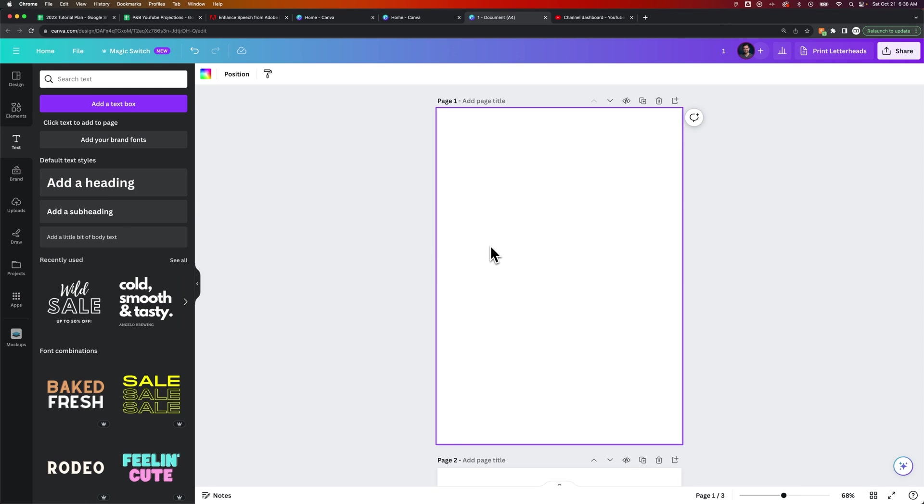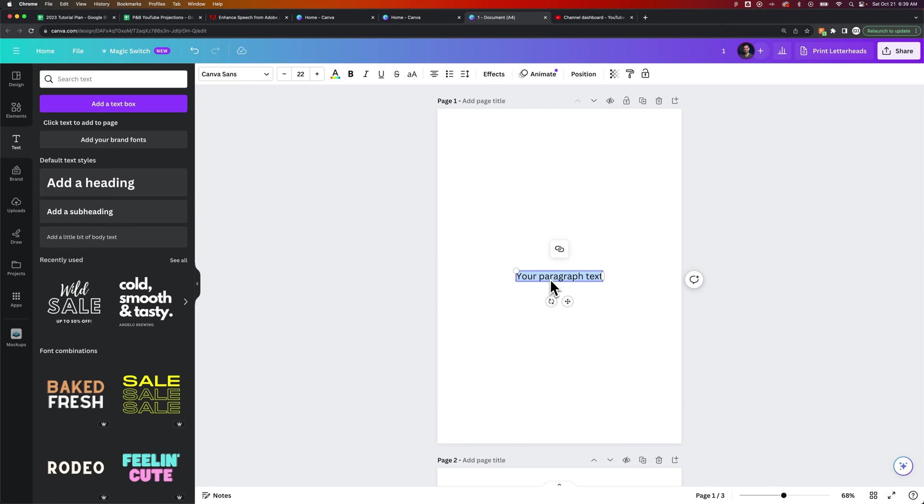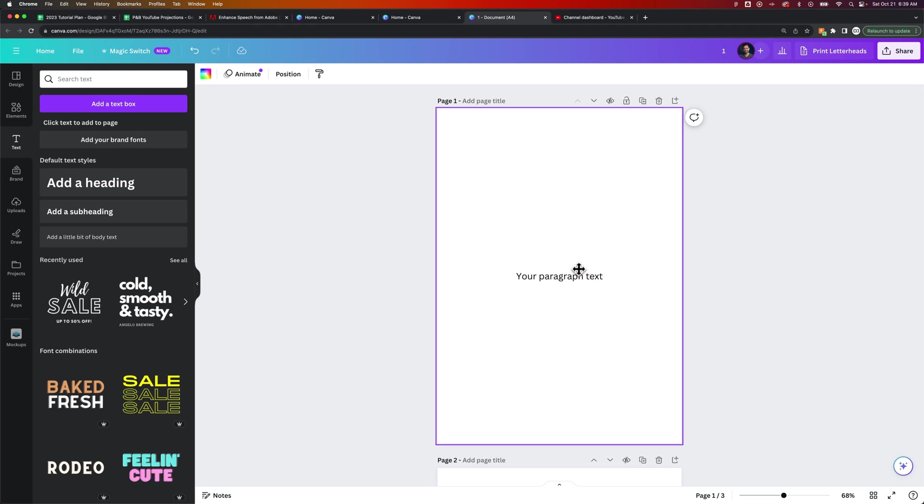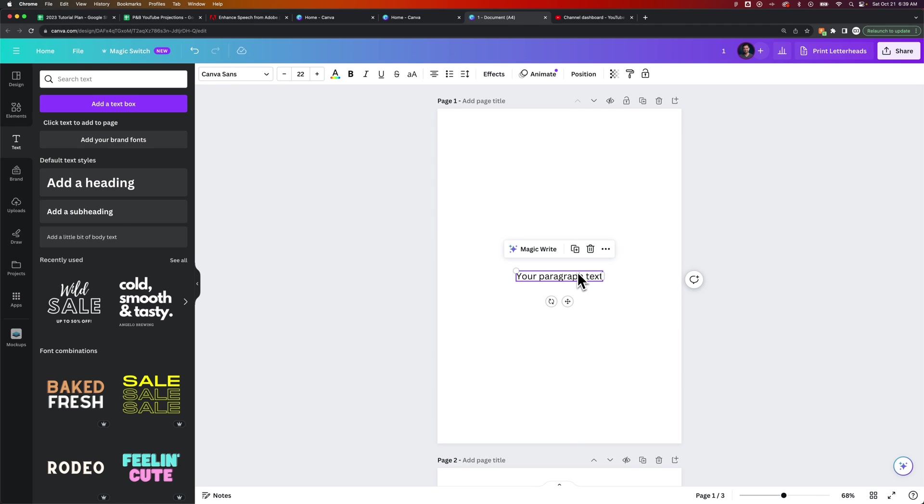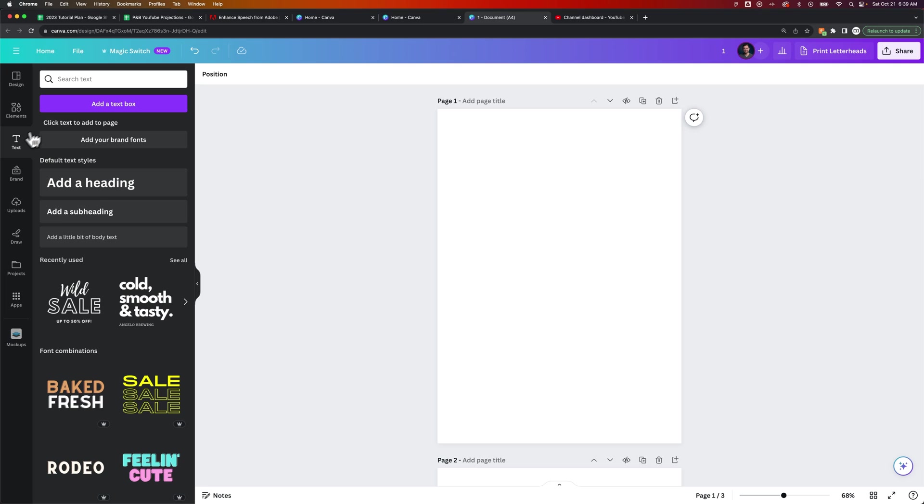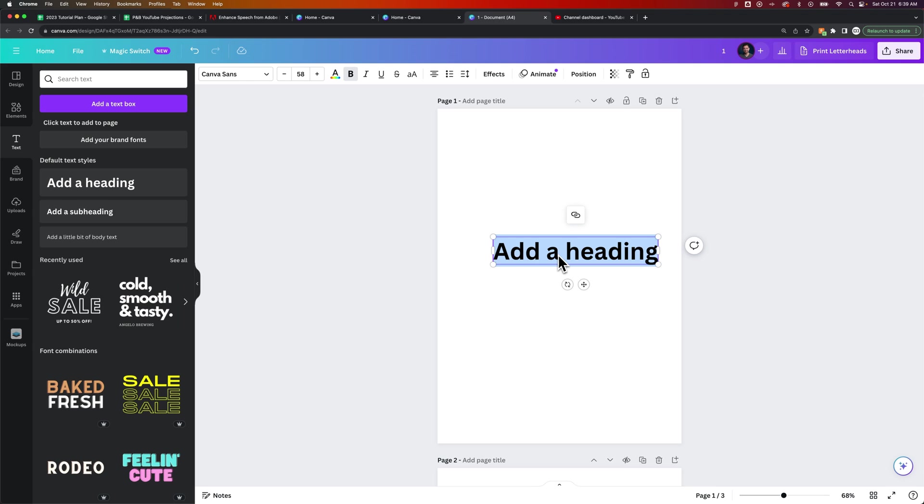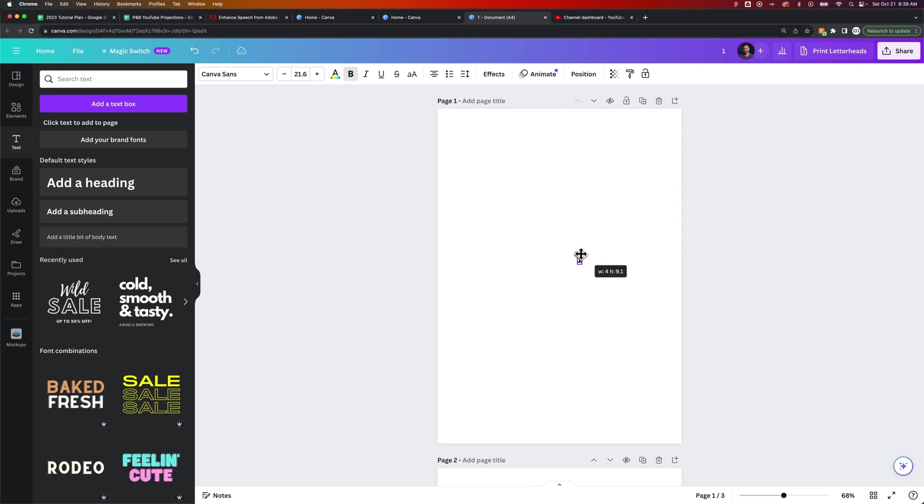You could press T for the type tool just to bring out some paragraph text, or you could grab some kind of stylized text from the text bar over here on the left-hand side, and you could bring out something like a heading. You could add in the number, like number one, kind of scale it down to the size that you want it and the style that you want it.